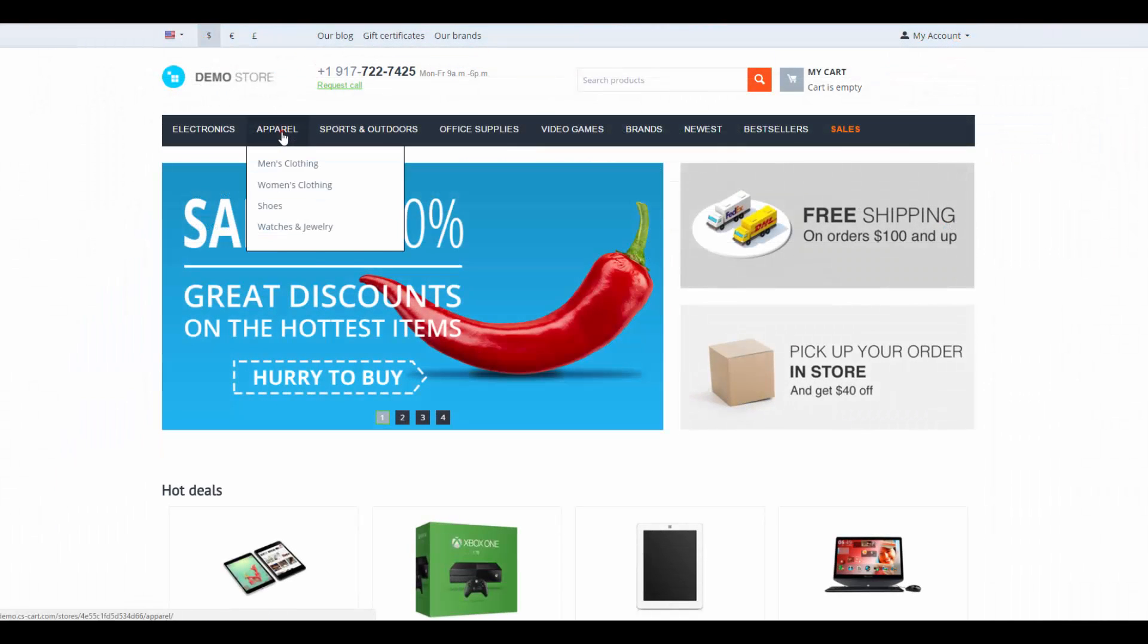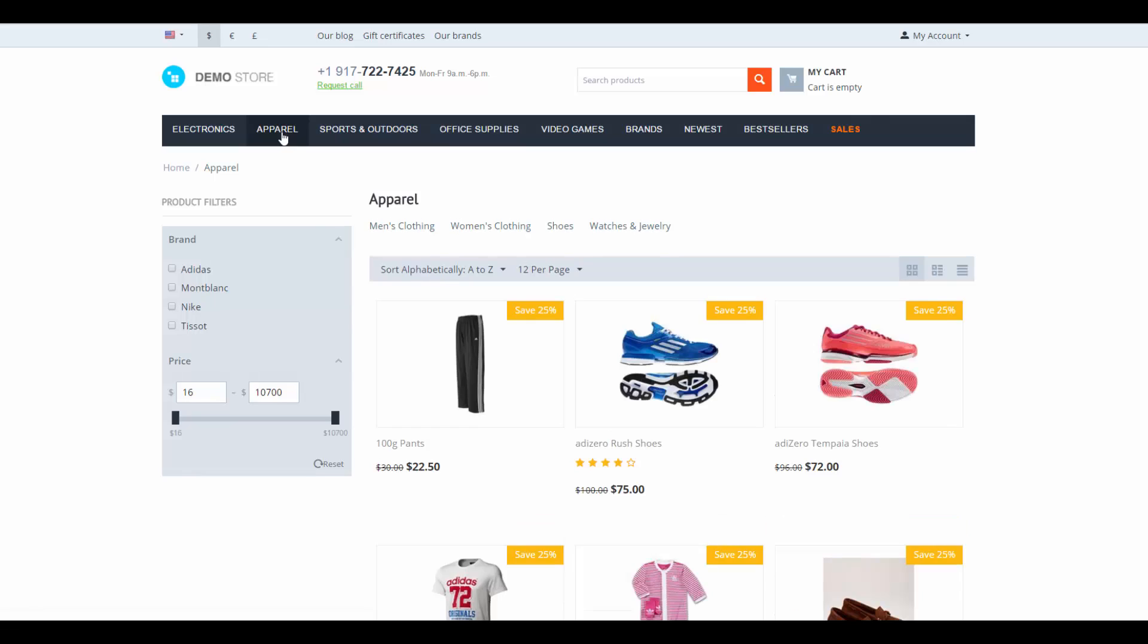Now we go to the corresponding section on the storefront to see that the discount has been applied to all products in the selected categories.